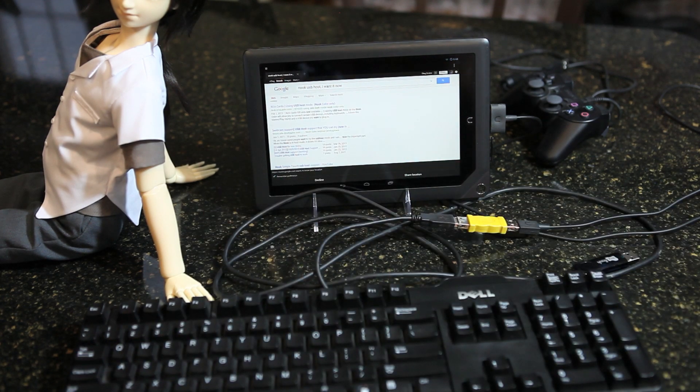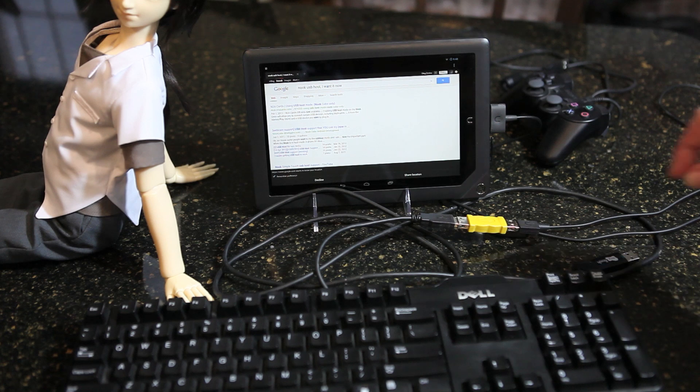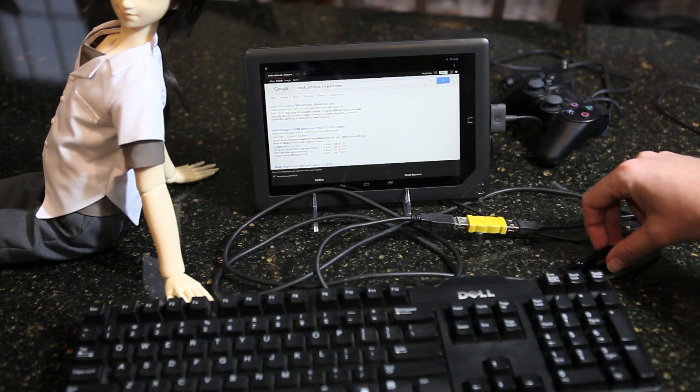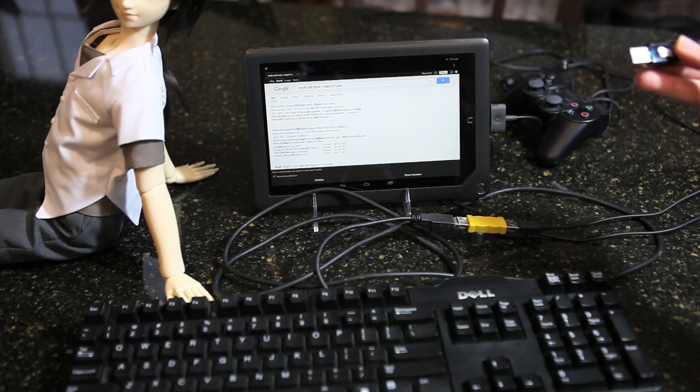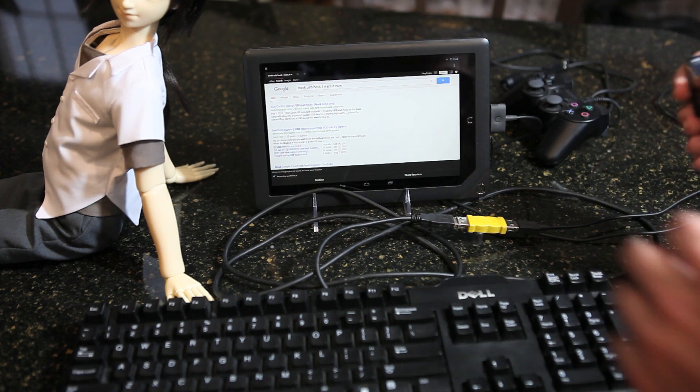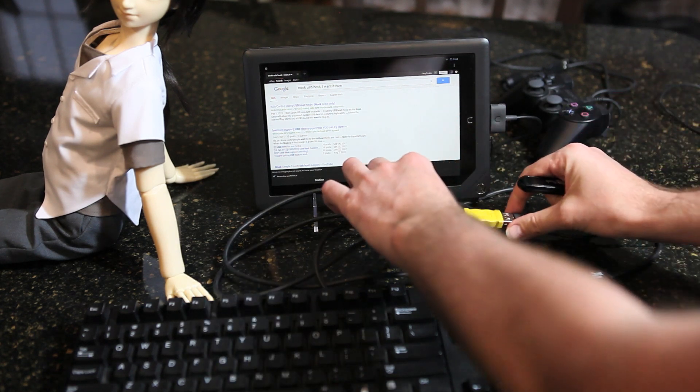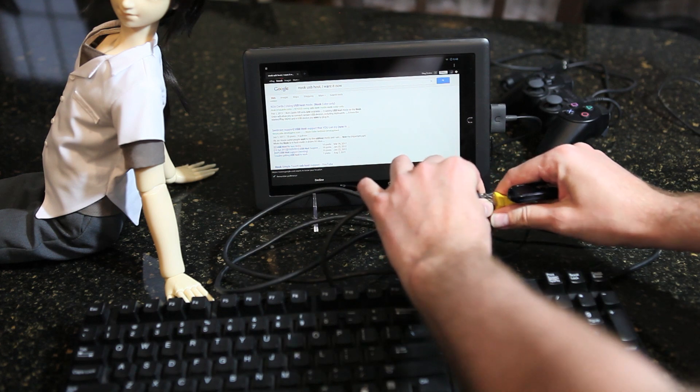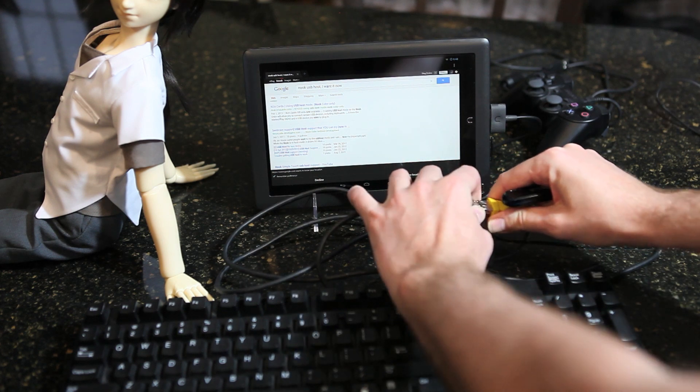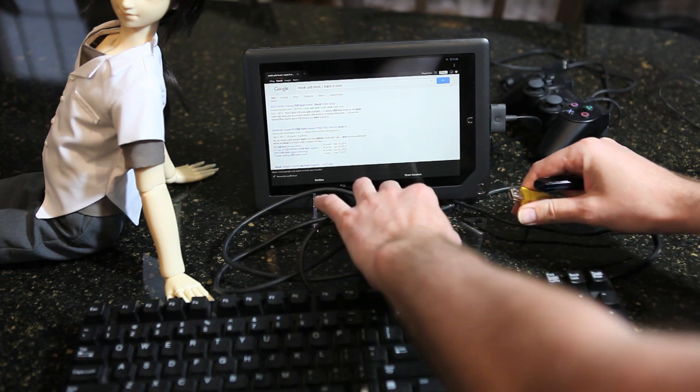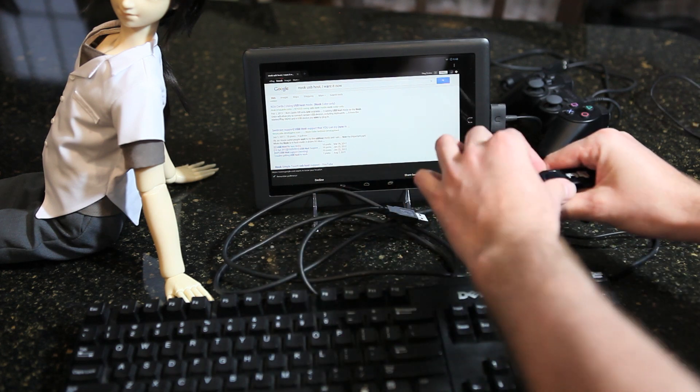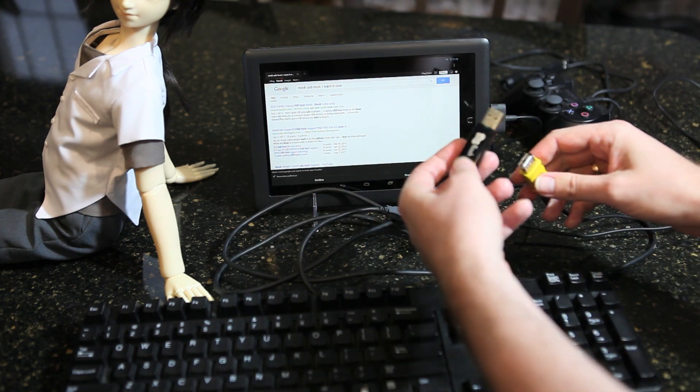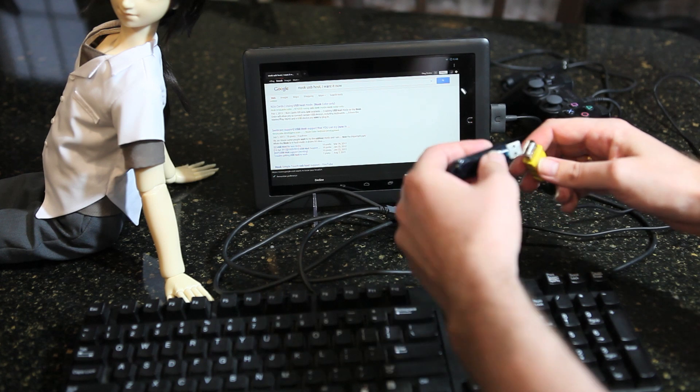Now, let's try a USB key. We'll unplug the keyboard and plug in the USB key.